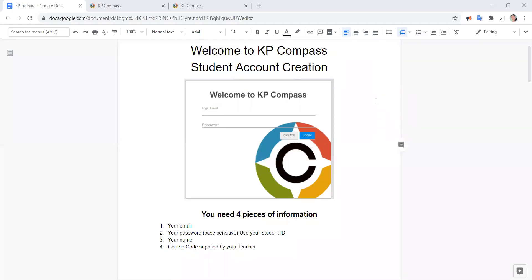Welcome to KP Compass. The very first time you visit KP Compass you will need to create an account. This is the screen you'll see when you first visit the site.